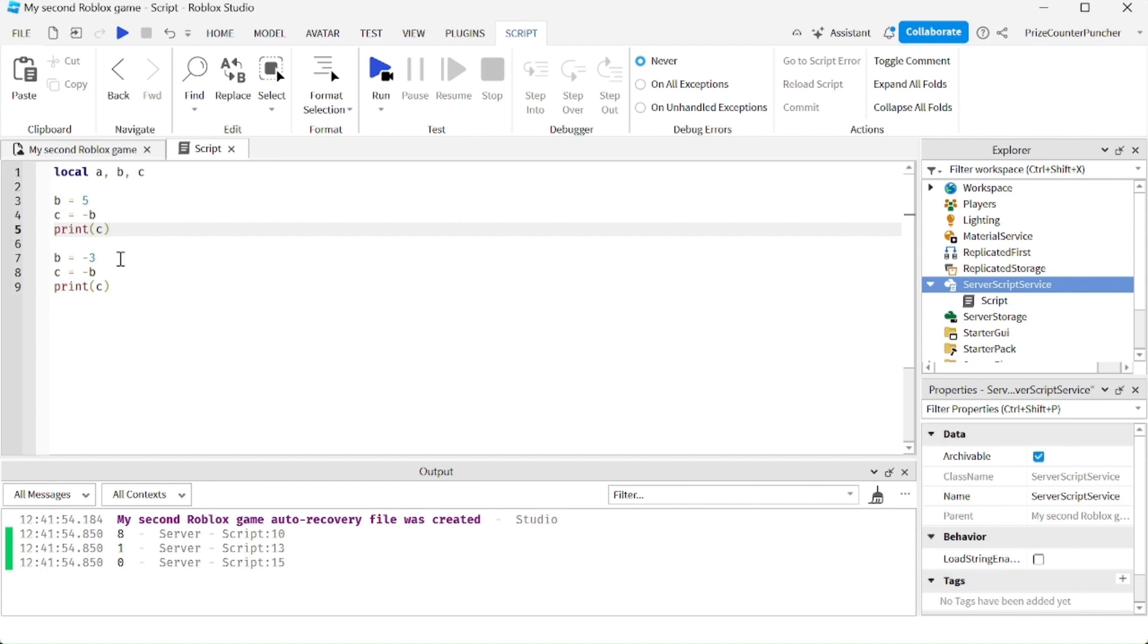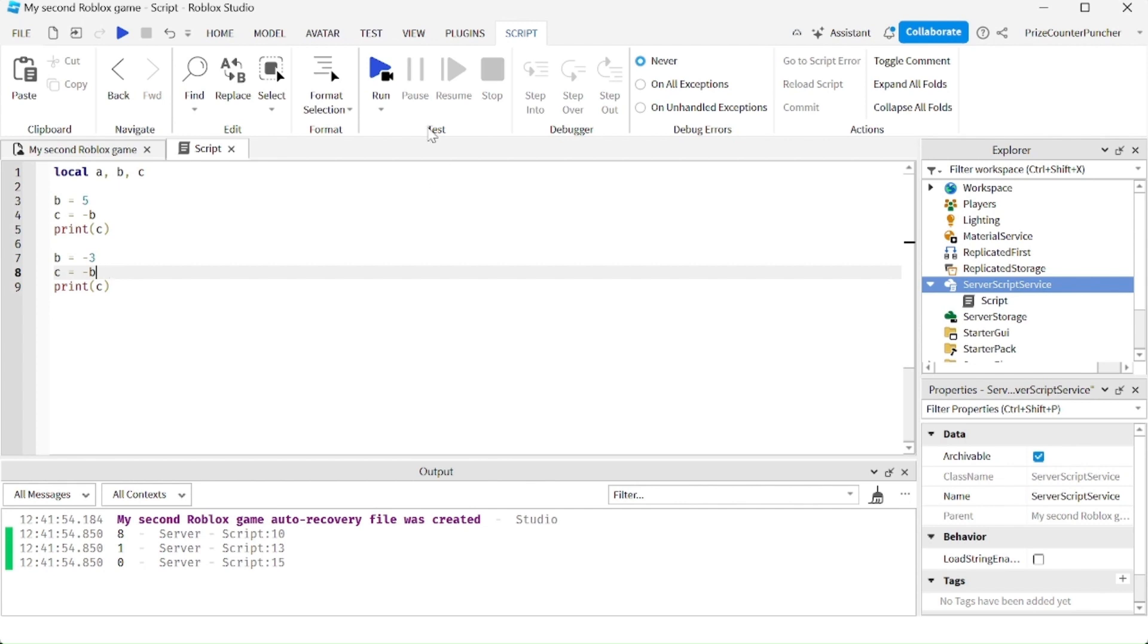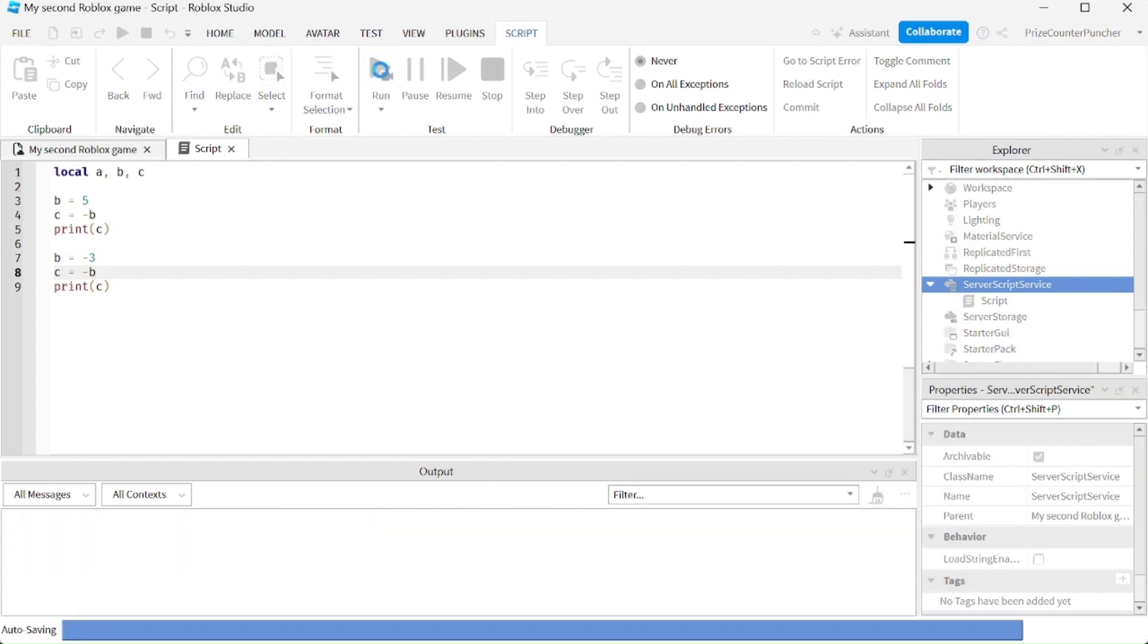Here we're starting out with the opposite, so b is a negative number, negative 3. C is negative b, so c is the opposite of negative 3. C is going to be 3. Let's run, test, and take a look.